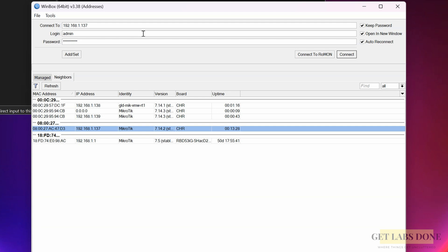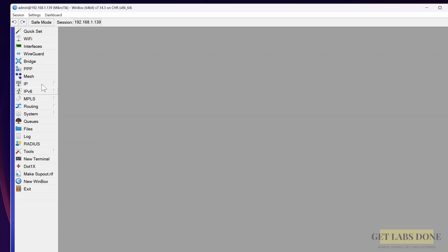Since I have Winbox, I'm going to open the MikroTik GUI using the Winbox. Enter the IP address as 192.168.1.139, ensure to enter the username and password, and click on connect.